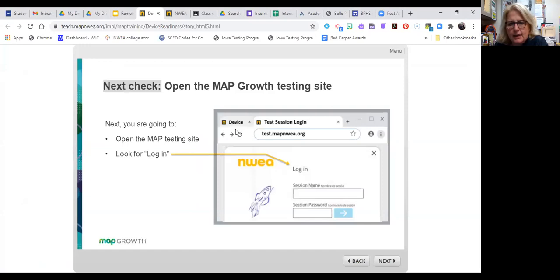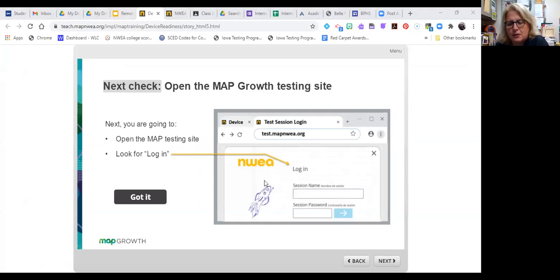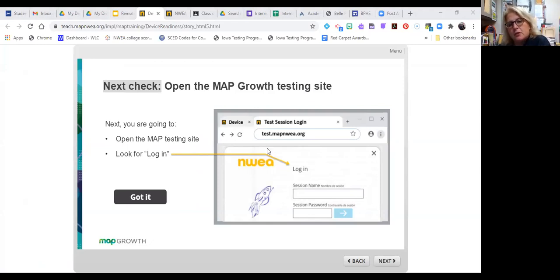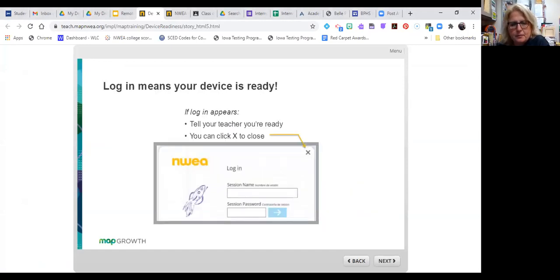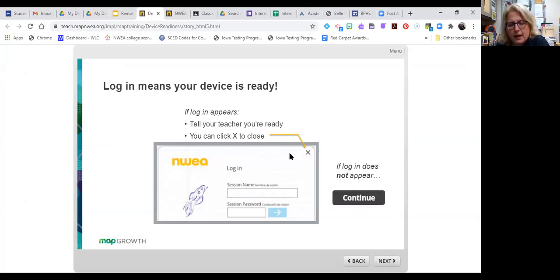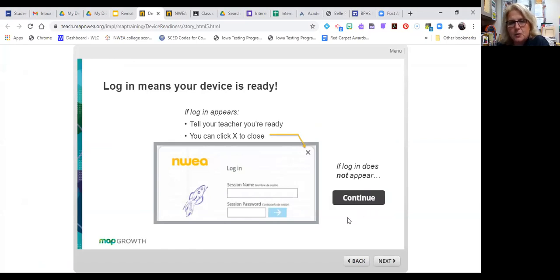And now I am going to check, open the math growth testing site. So this is the site that you are used to that typically we use an internal secure lockdown browser. So the screen should look familiar. I hit got it. If log in appears, tell your teacher you're ready and you can click X to close. If log in does not appear, you will hit the continue button.